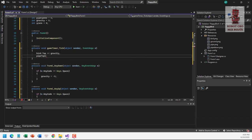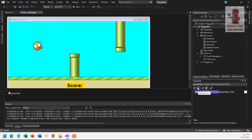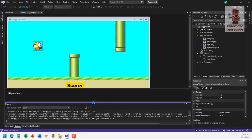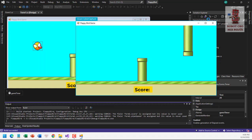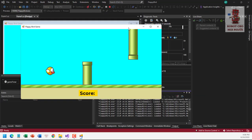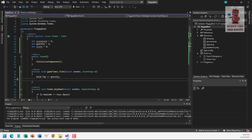We go to the timer properties, change the interval to 20, and enable the timer. Let's run the app — as you can see, when I press space the bird moves up, and when I don't press it, the bird moves down. Next, to make the pipes move, we put in the tick event: pipeTop.Left -= pipeSpeed.